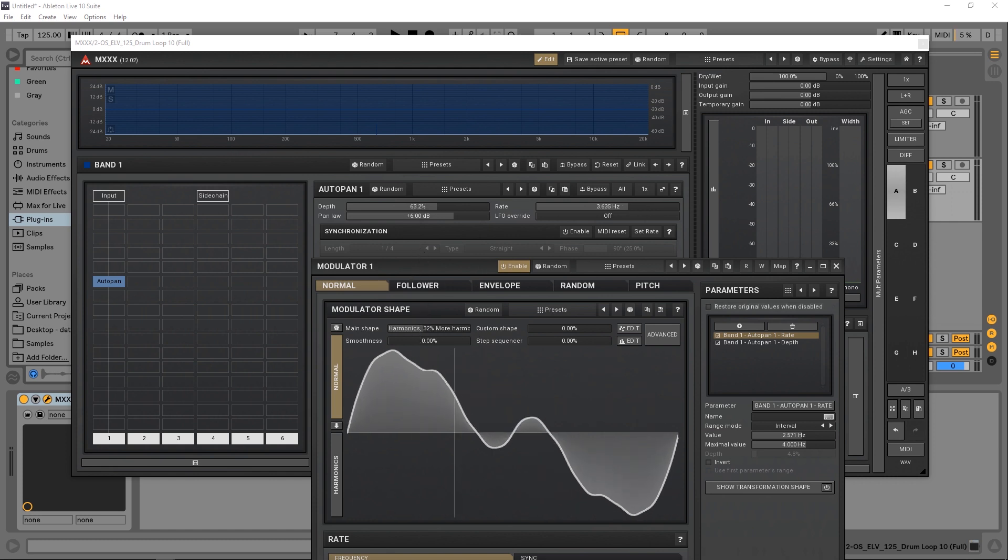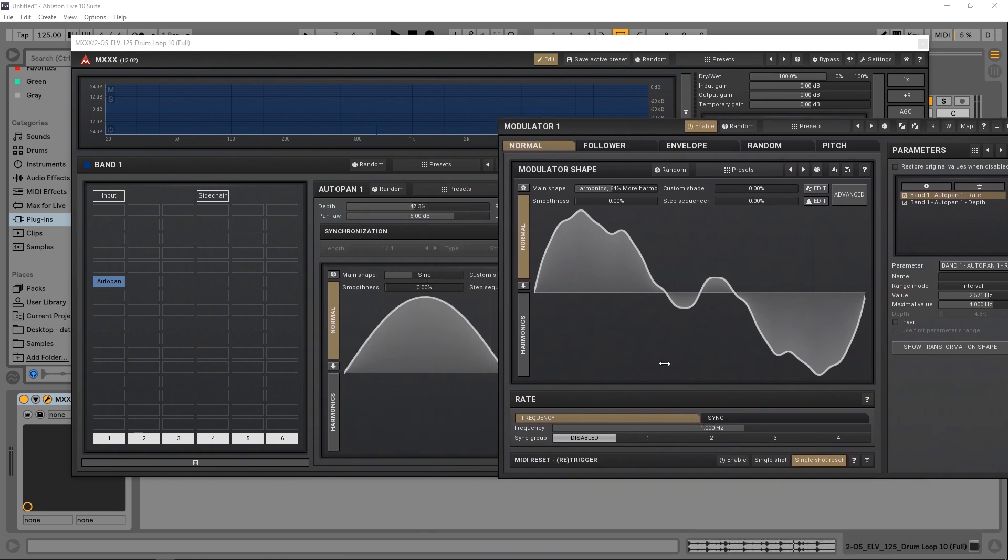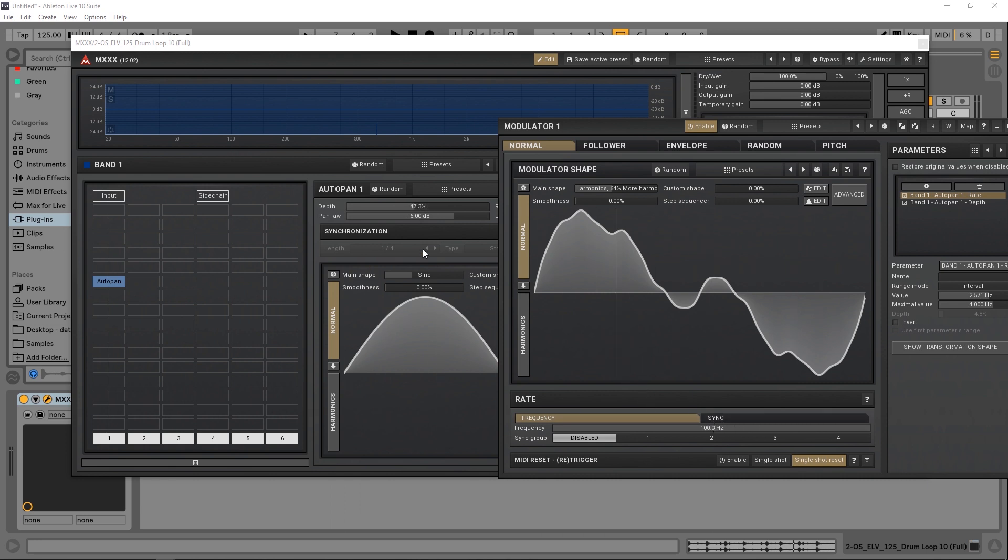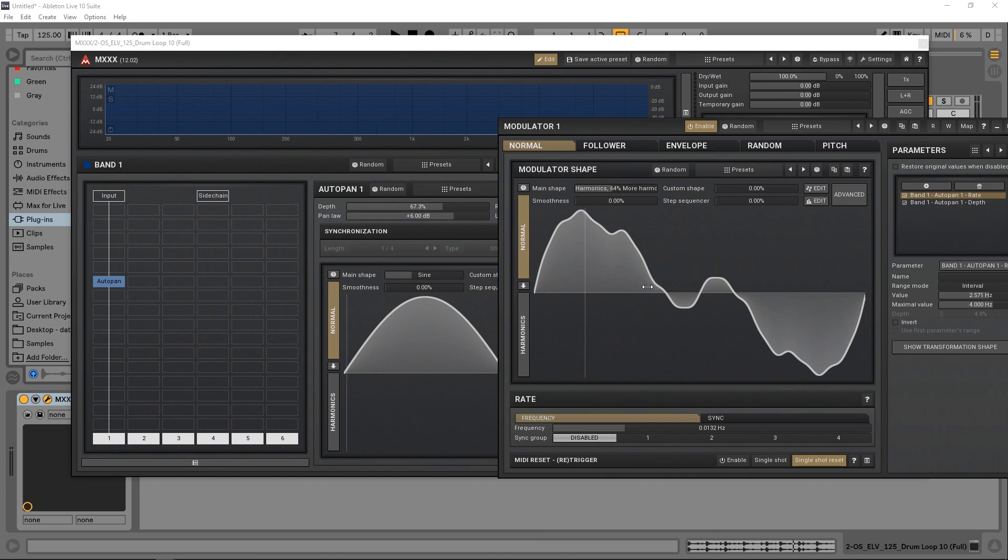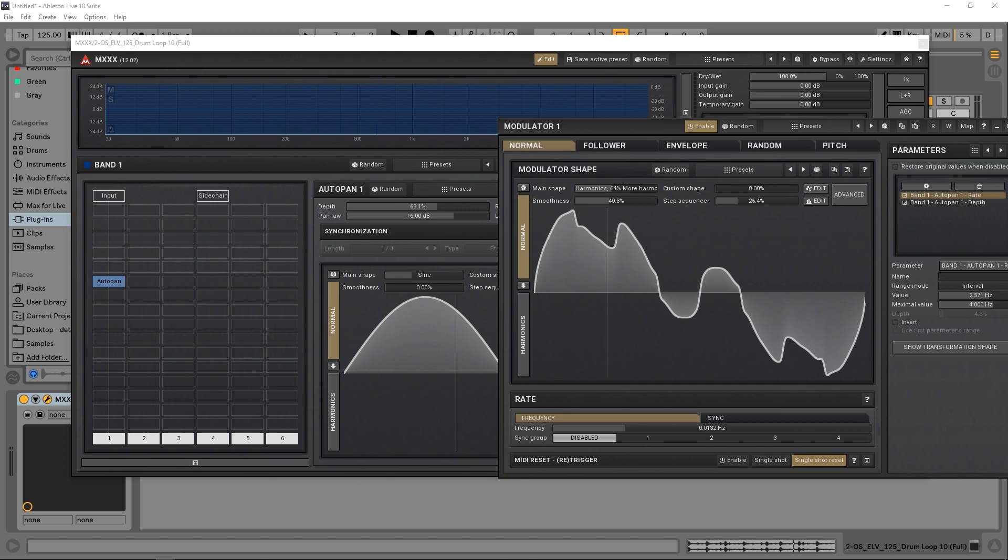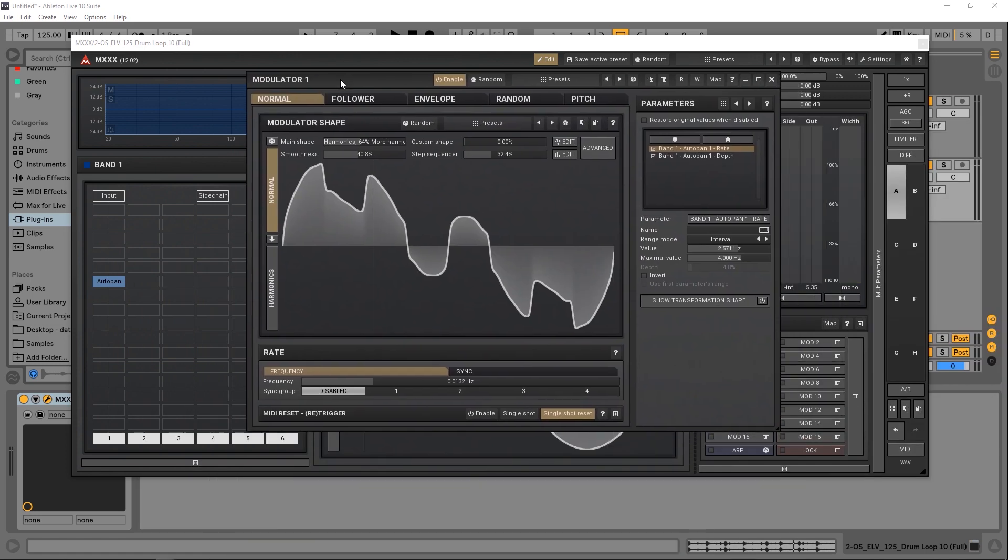We can change the shape here. If we bring it up, we can check the frequency, make it go faster, or make it go crazy fast if we wanted to. Look at how fast that's going right now. Or we can slow it way down. We can also sync instead of using the frequency. I'm going to leave it on frequency for now. You can change the smoothness and the shape. We've really got a lot of possibilities to make some interesting things.